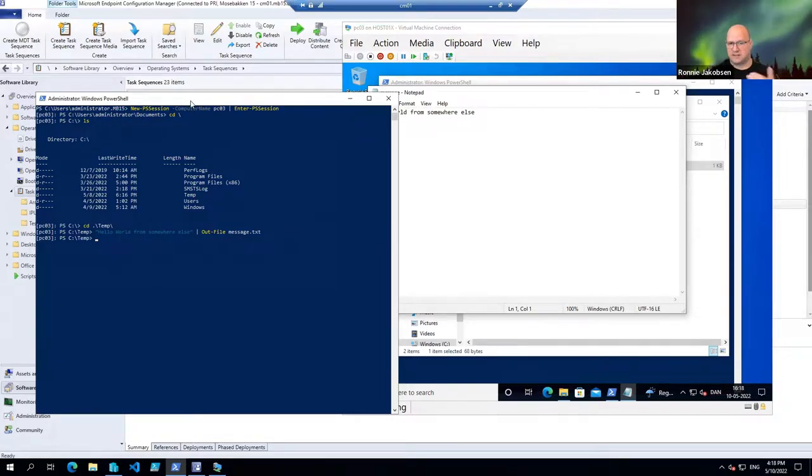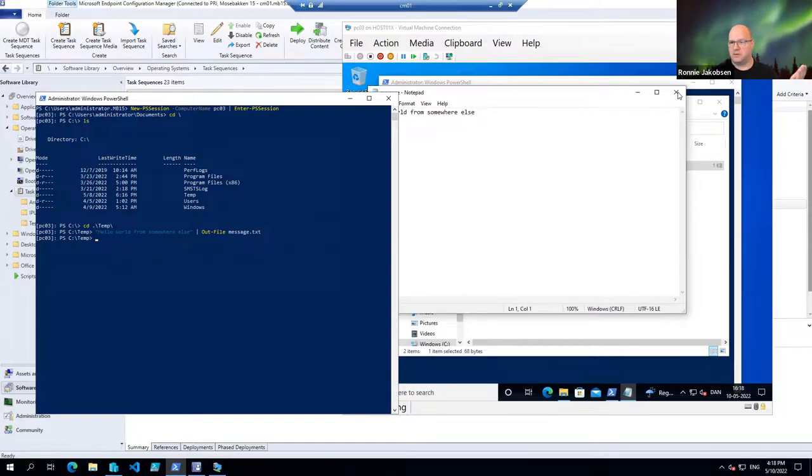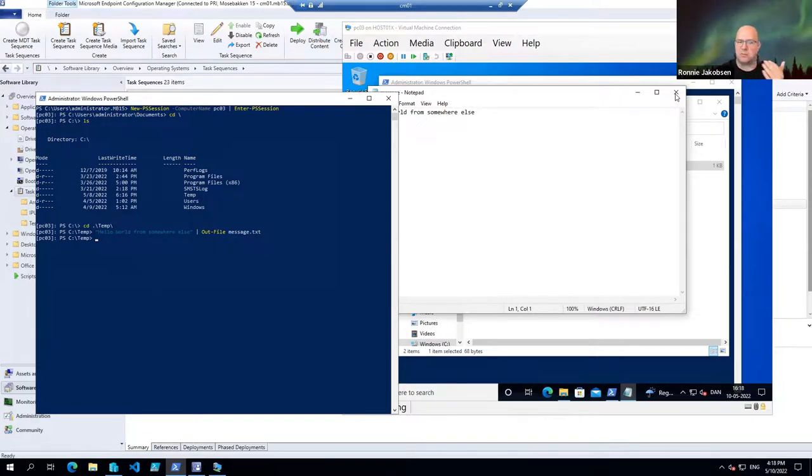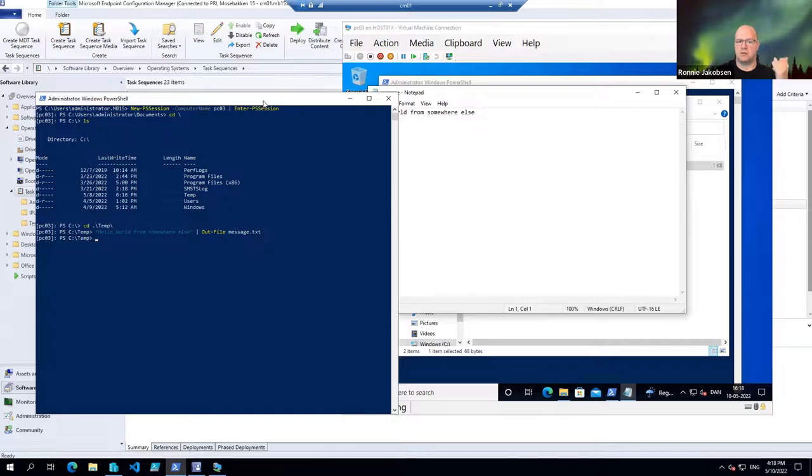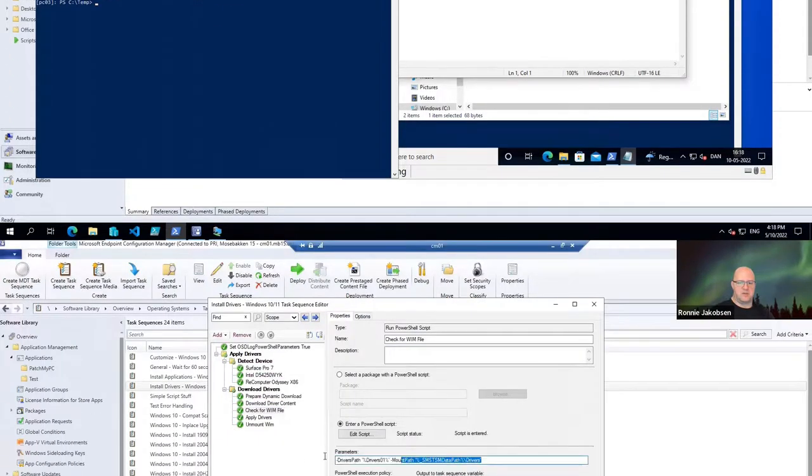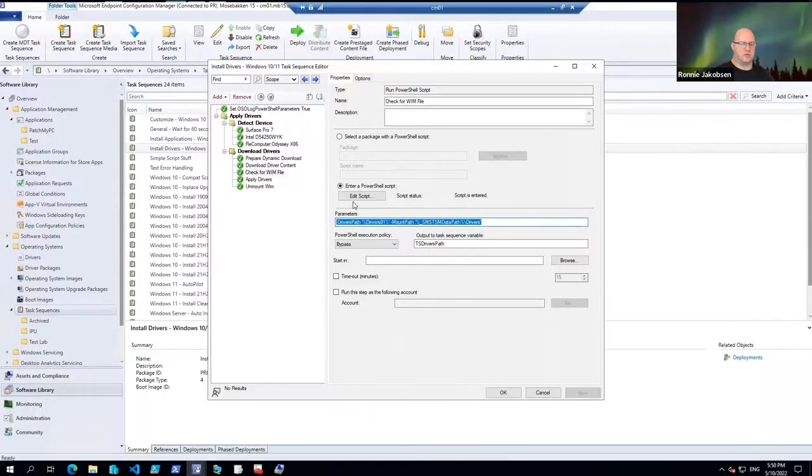I can run scripts if that's allowed locally, like we talked about in the previous modules, that you need to have permission to do that. And of course, there's a lot of things that you can use. Parameters are sent to the script.